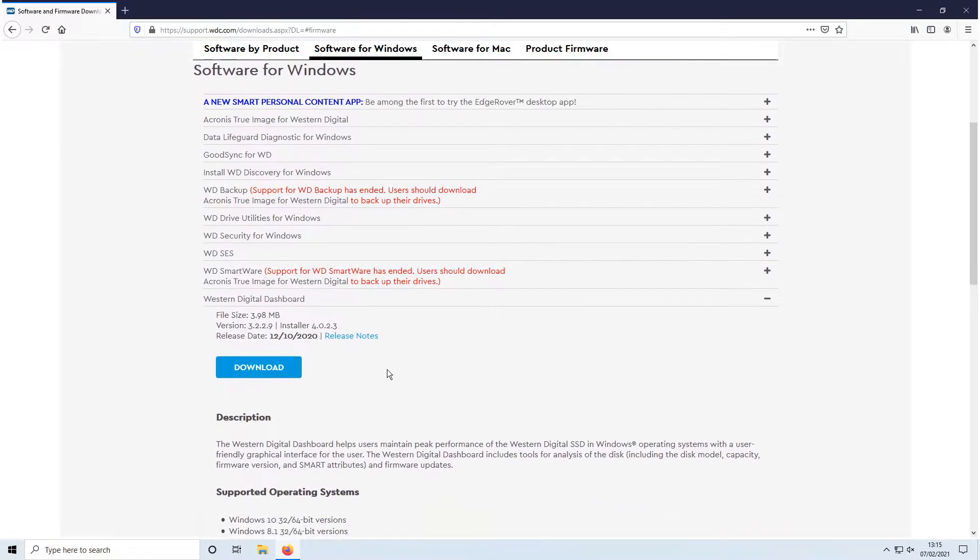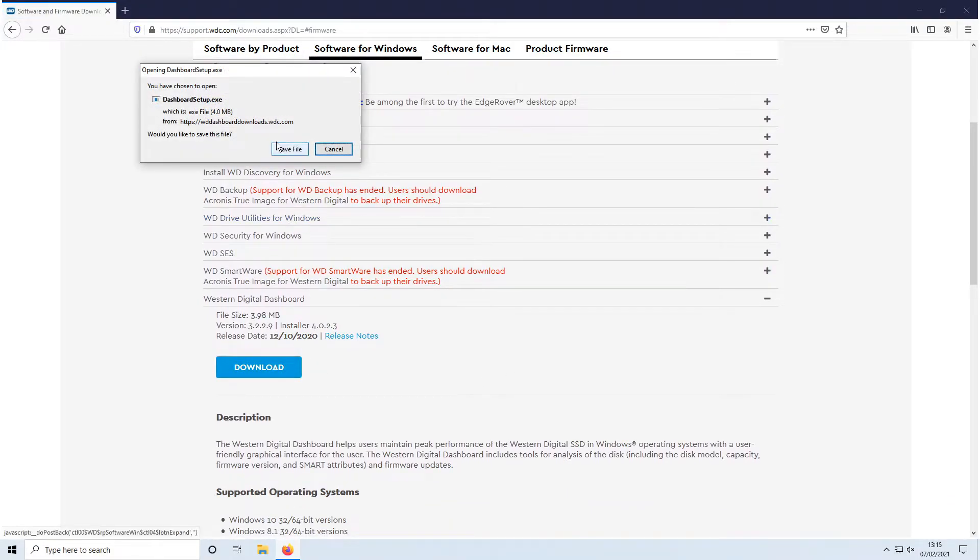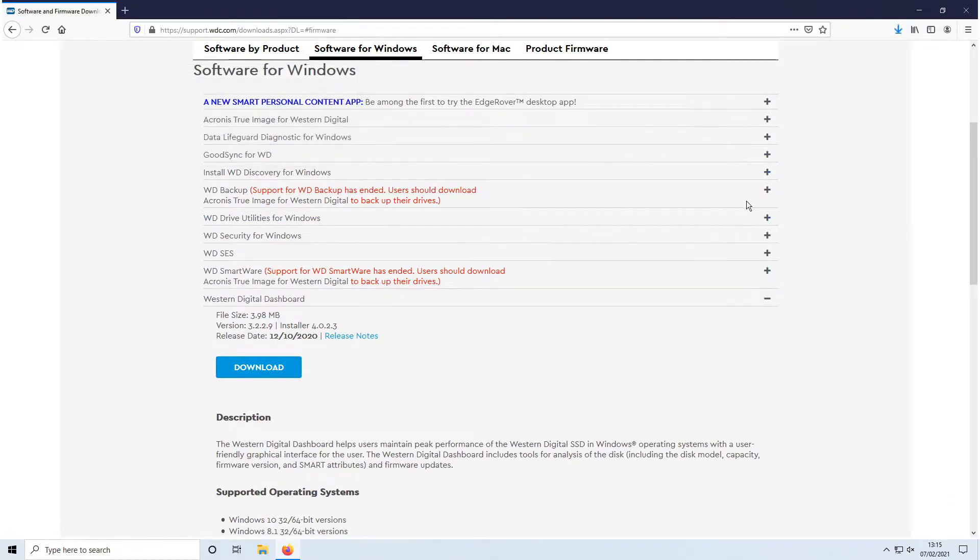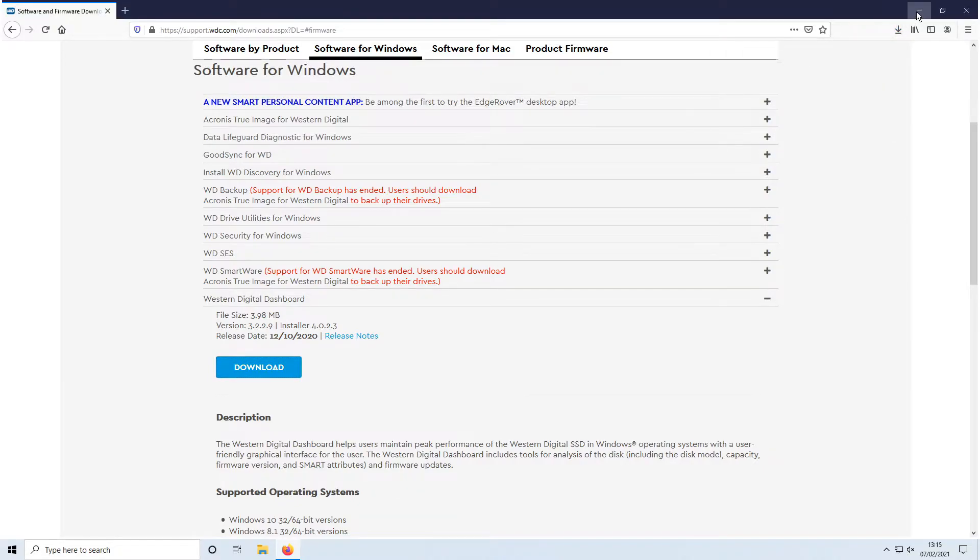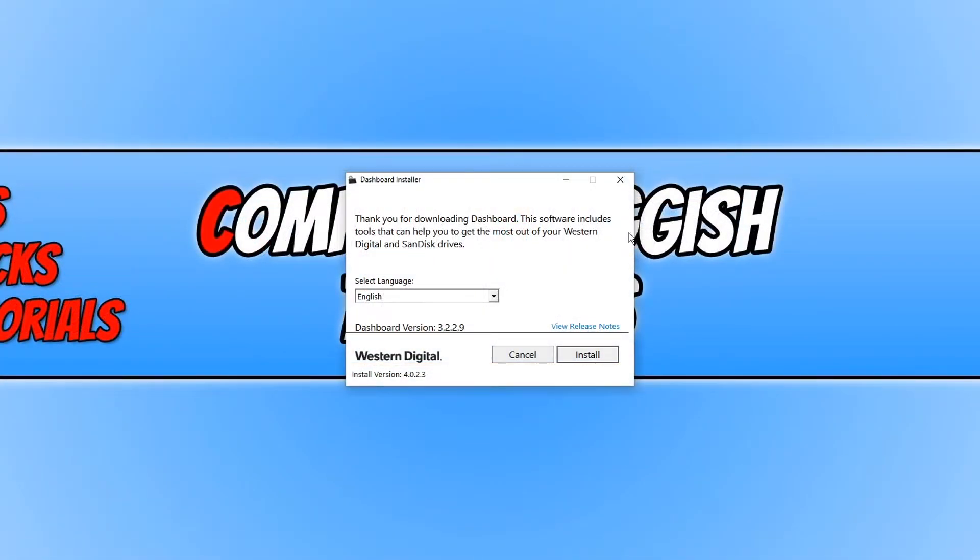We now need to click on download and you then need to go save file. Once the file has finished downloading, we now need to run the setup file and you now need to go ahead and press install.